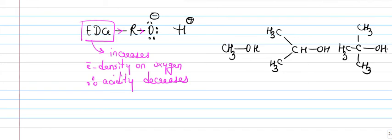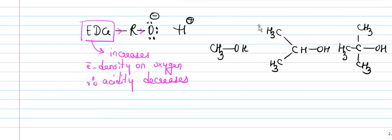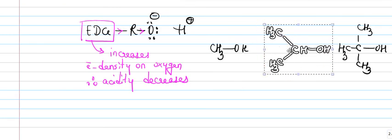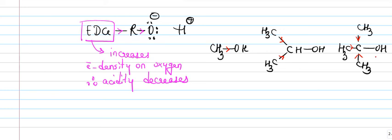All alkyl groups are electron donating groups and therefore if you have an alkyl group it would always show +I effect. Because of which CH3 donates here, both CH3s donate, and then here there are three CH3s donating. So here +I is maximum in tertiary alcohol and minimum in primary alcohol.